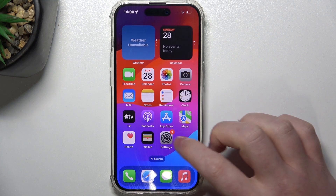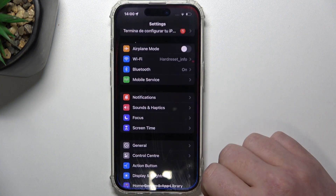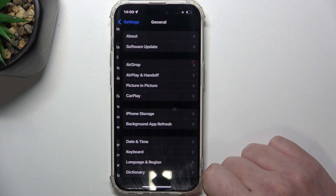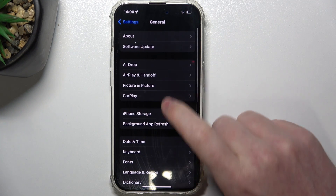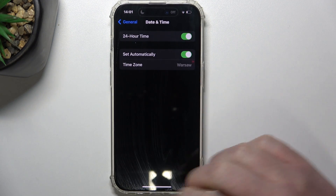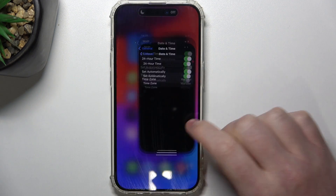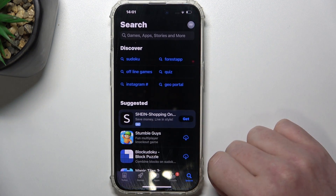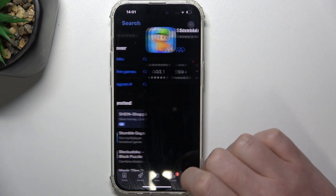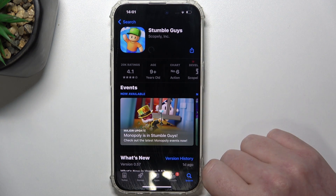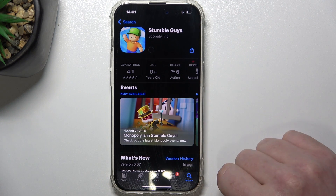To fix this we'll need to open our settings, go to General, enter Date and Time, and right here enable Set Time Automatically. When we go back to App Store and try to download the app again, now it should work fine.